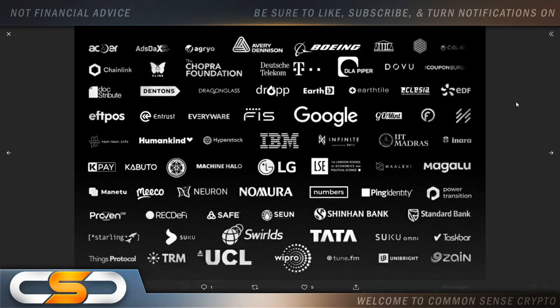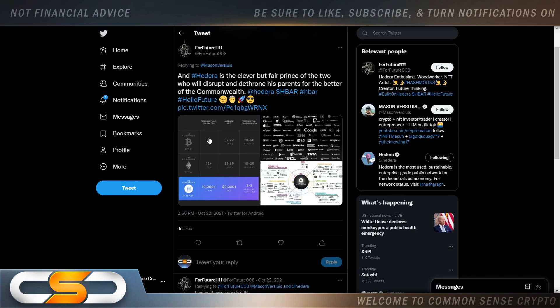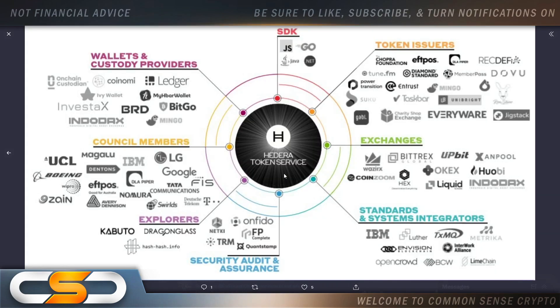Why did they choose HBAR? I'll tell you right now, it's because of the technology, the things HBAR is doing. They have use cases. And then we see this: exchanges, token users are issuers, SDK, wallets and custody providers, council members.